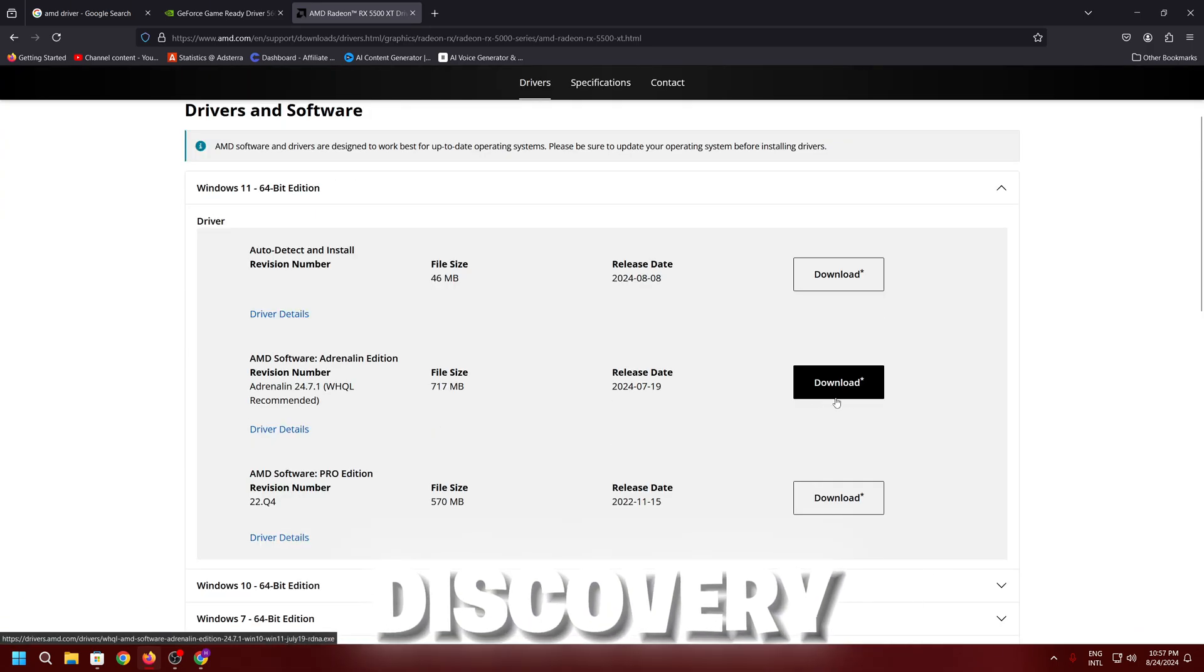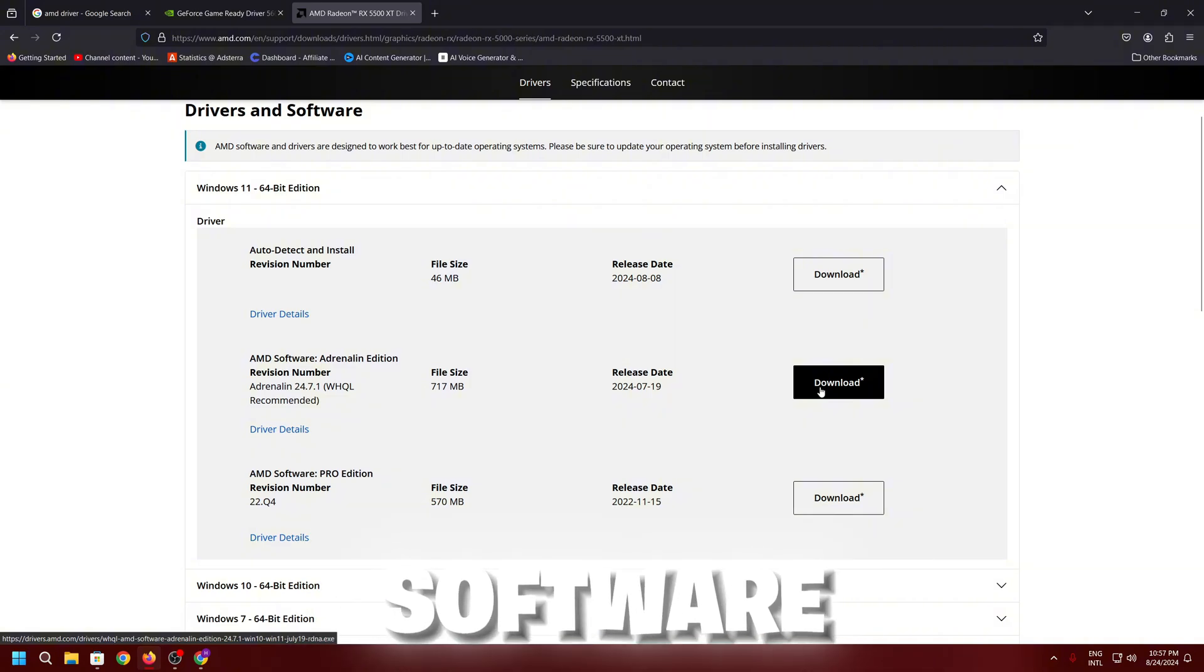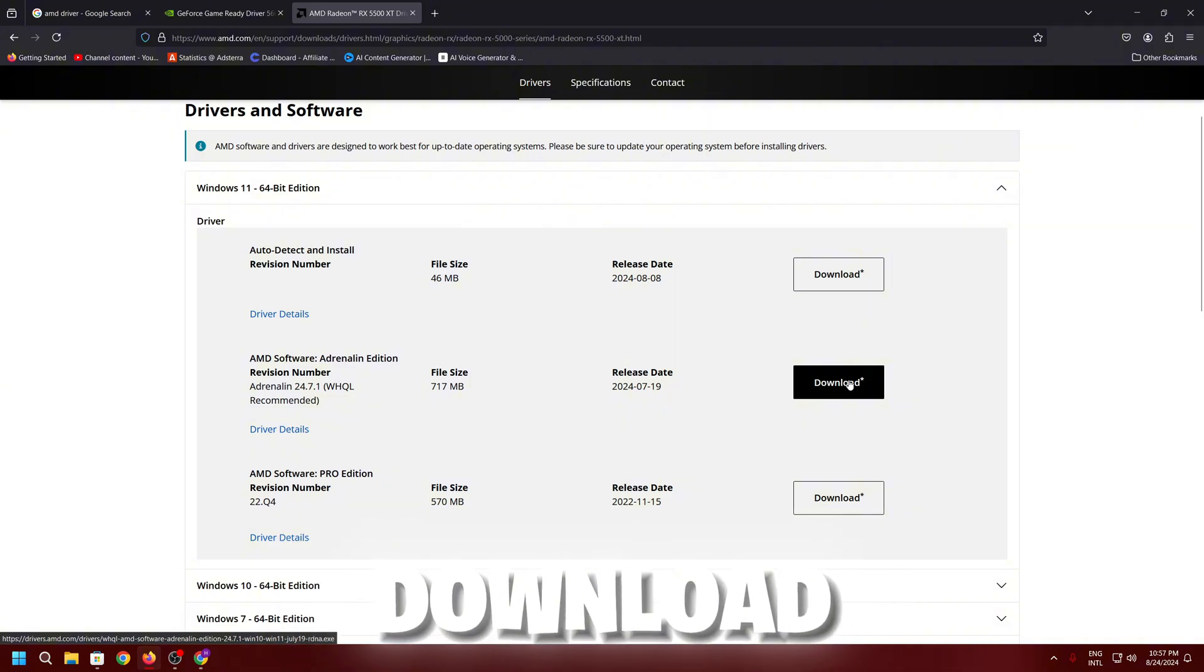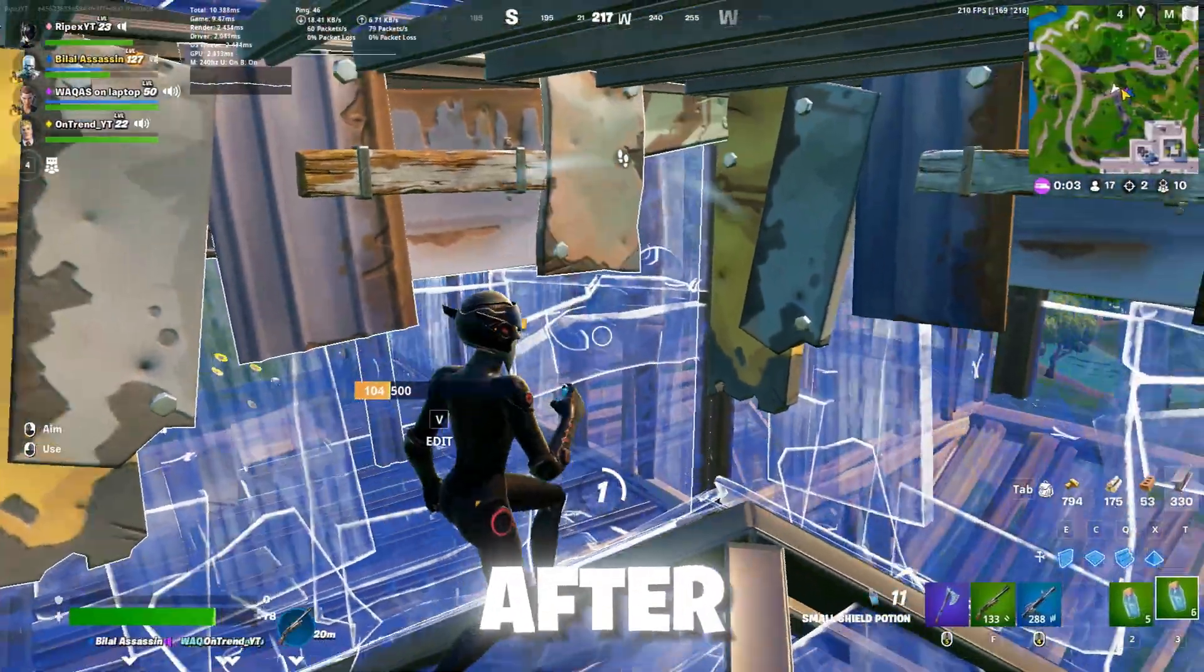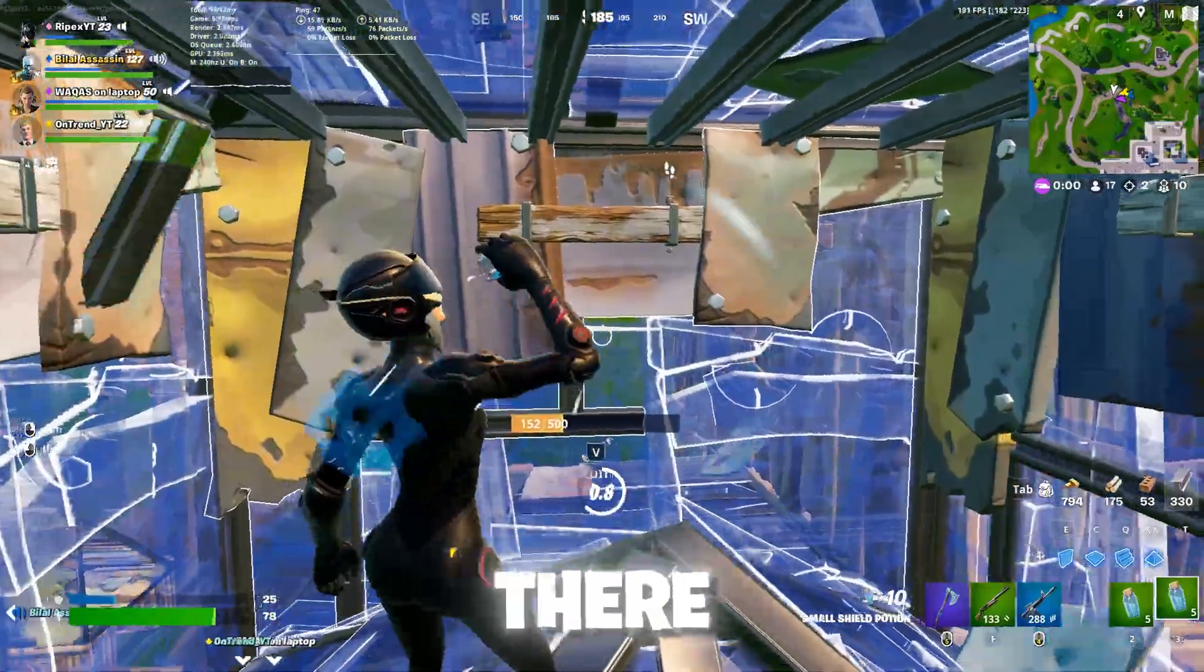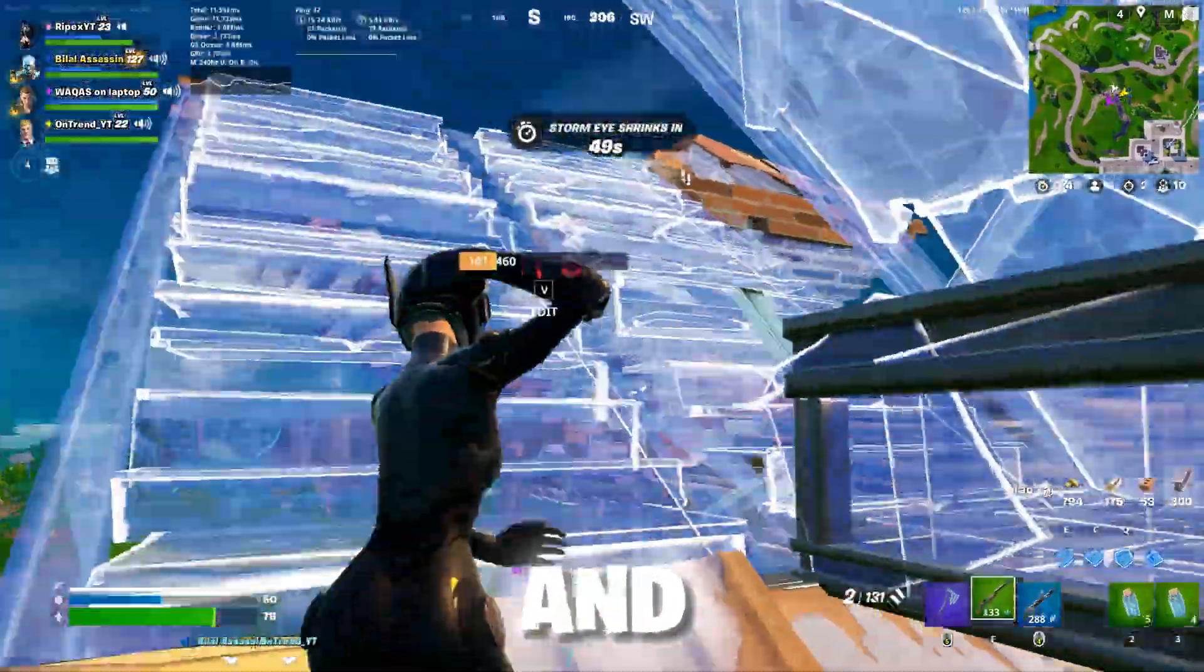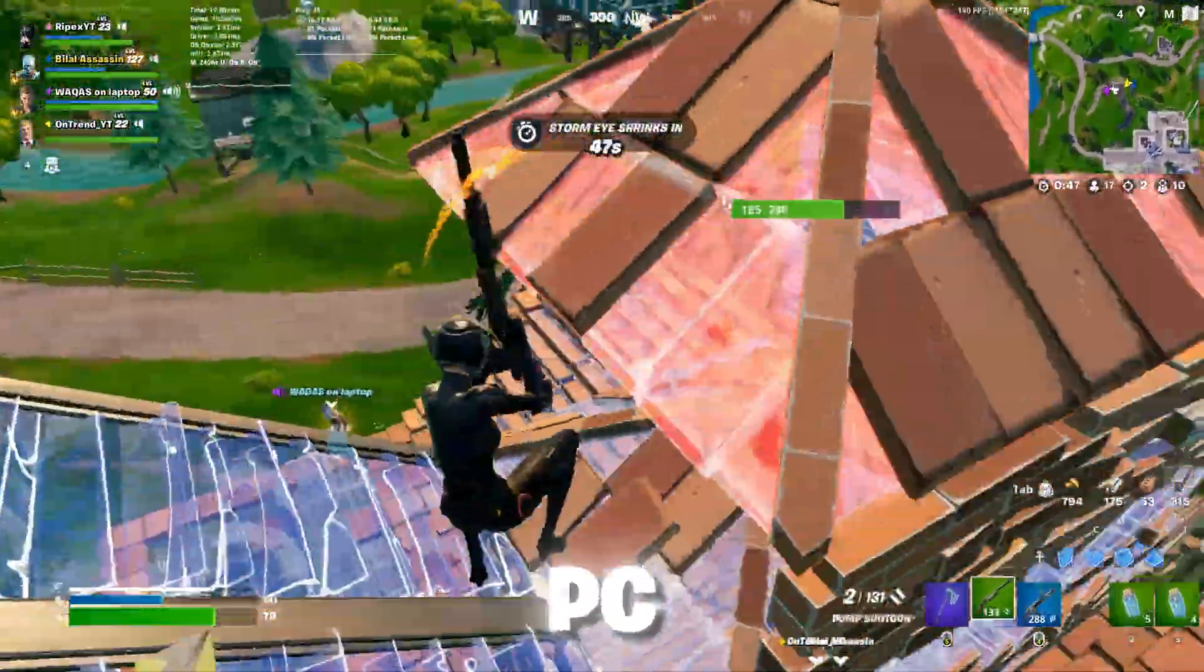And download this game ready driver also on your PC. There is AMD software Adrenalin Edition. Click on the download and download this latest driver on your PC. After that, install that driver and once done, restart your PC for all the settings to take effect and fix the low GPU usage on your PC.